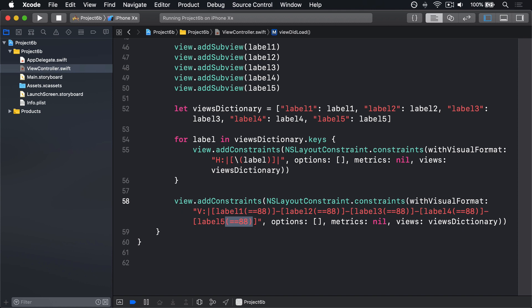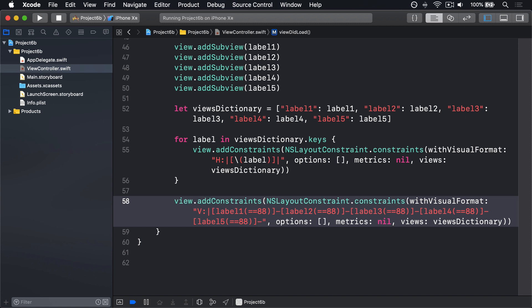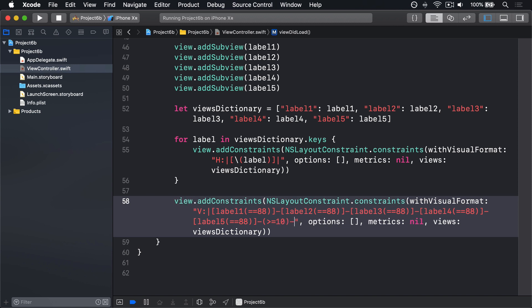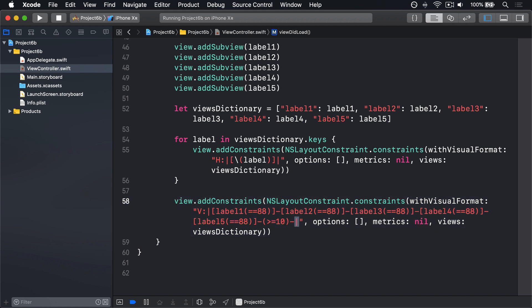After the last label though, I'm going to add a space so we have some space at the end of my screen. I'm going to say that space, with parens again, must be greater than or equal to 10 points. Then another space, and then this pipe. And remember that pipe means the end of the screen. So the difference now is we have these numbers inside parentheses, like equals equals 88 for our labels, and greater than equals to 10 for the space near the end.